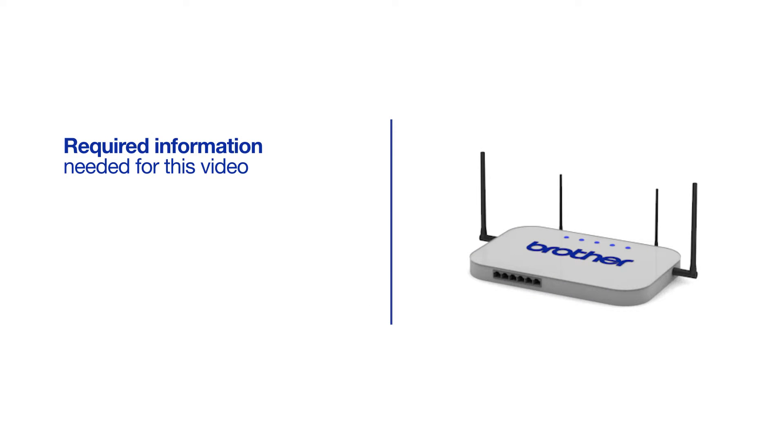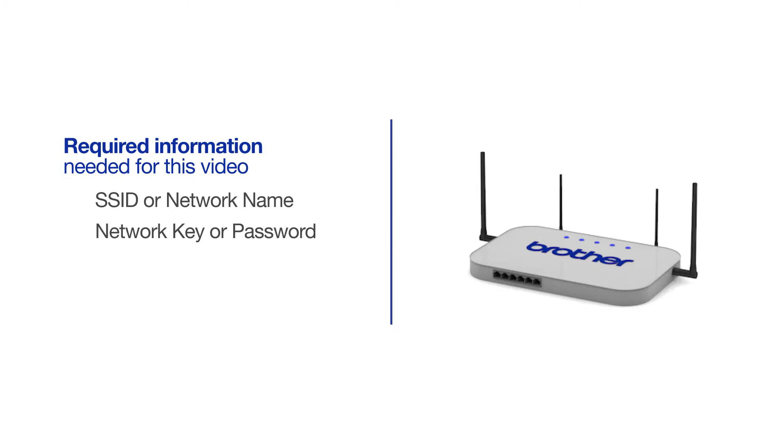You will need to gather some information about your wireless network in order to connect your machine. You'll need to know the SSID or network name of your router or access point, and you'll need to know your network key or password.